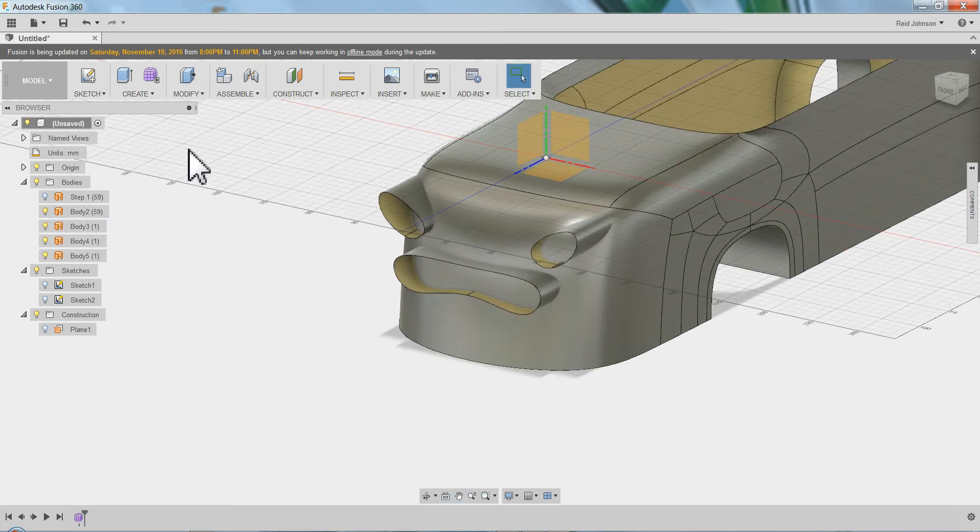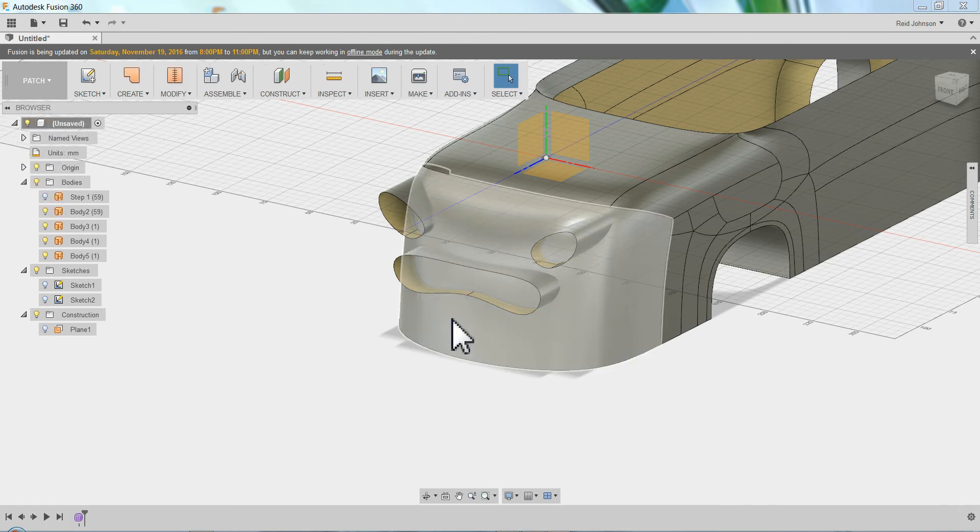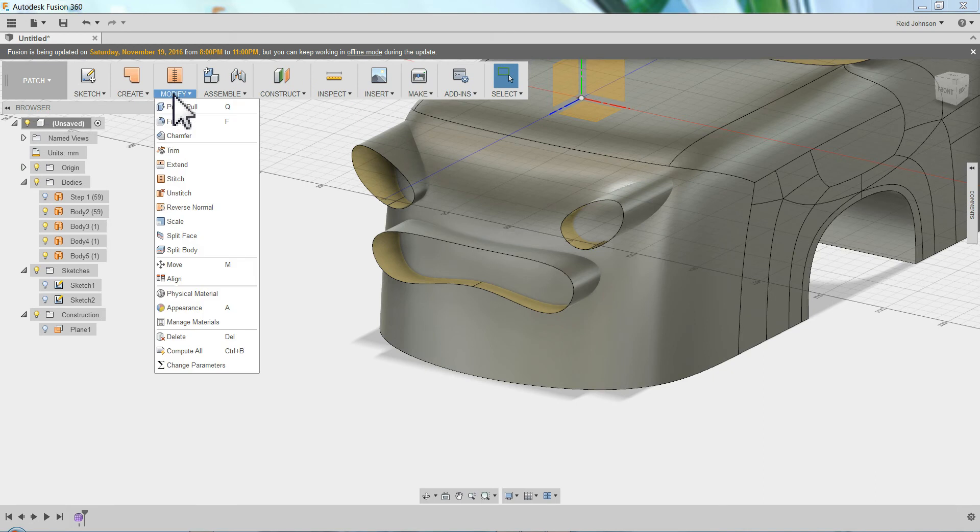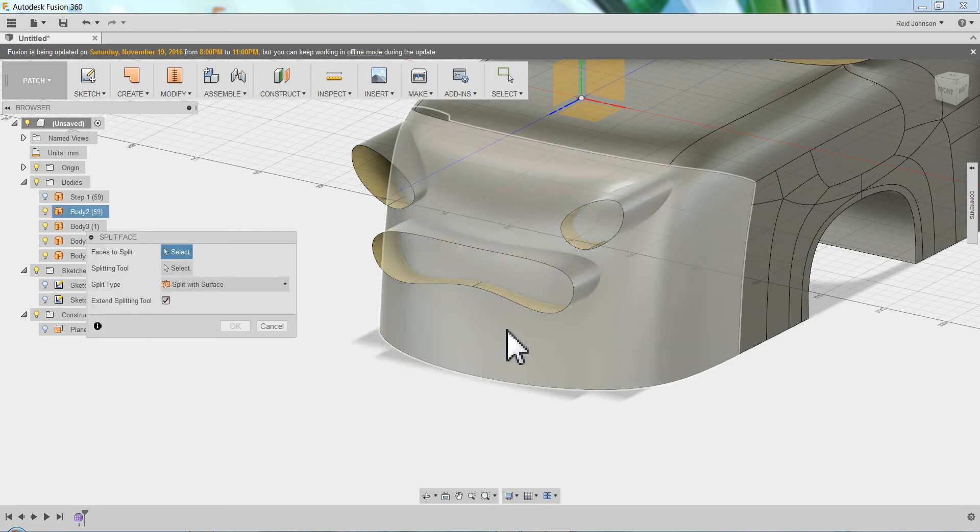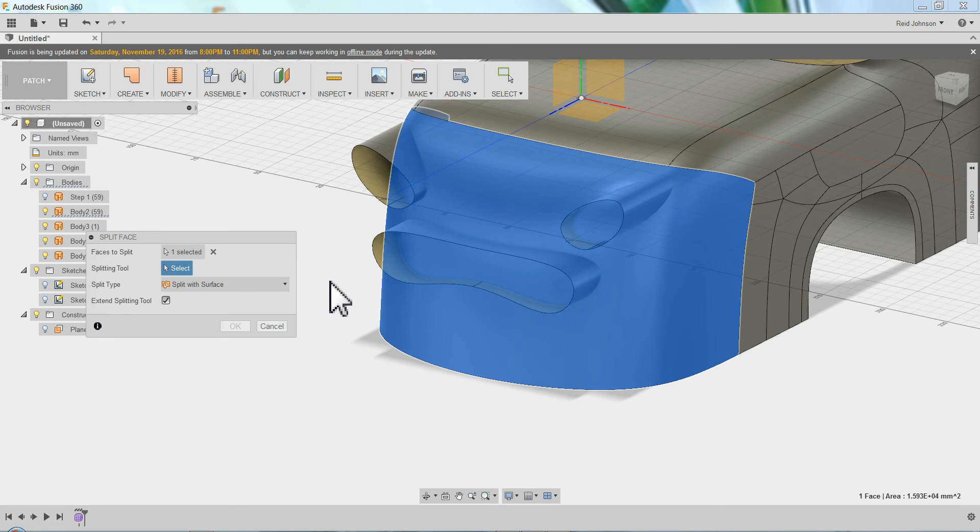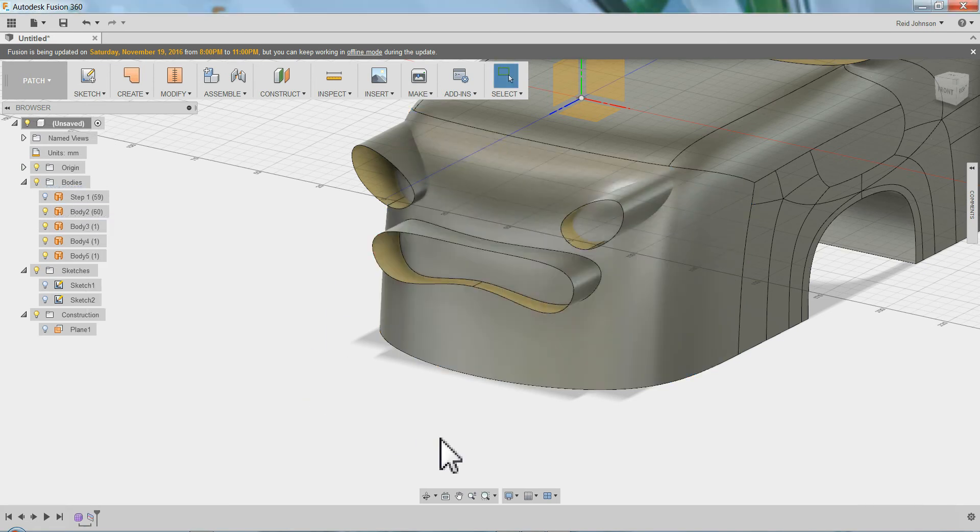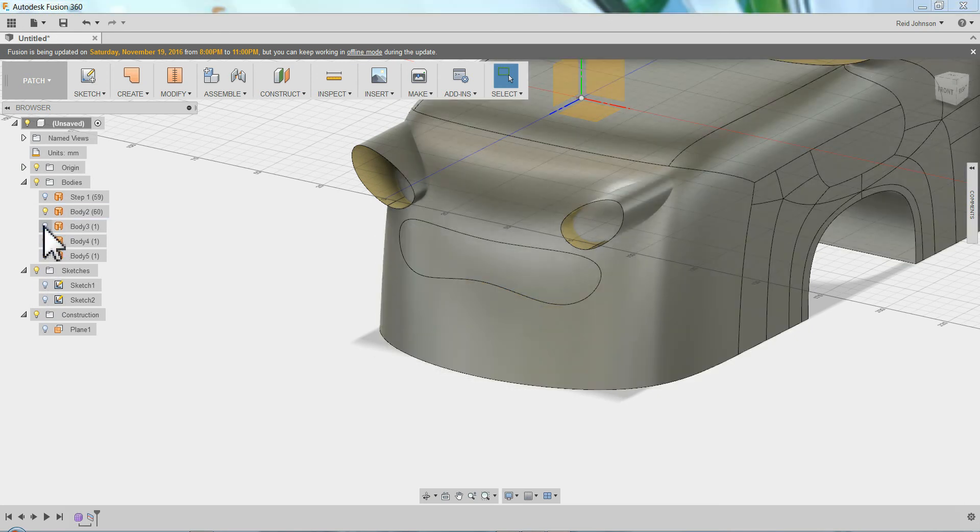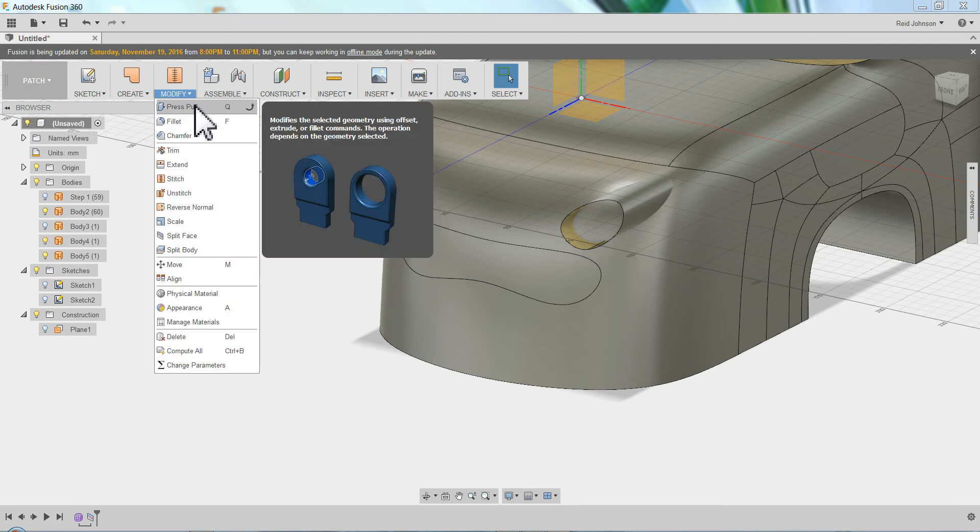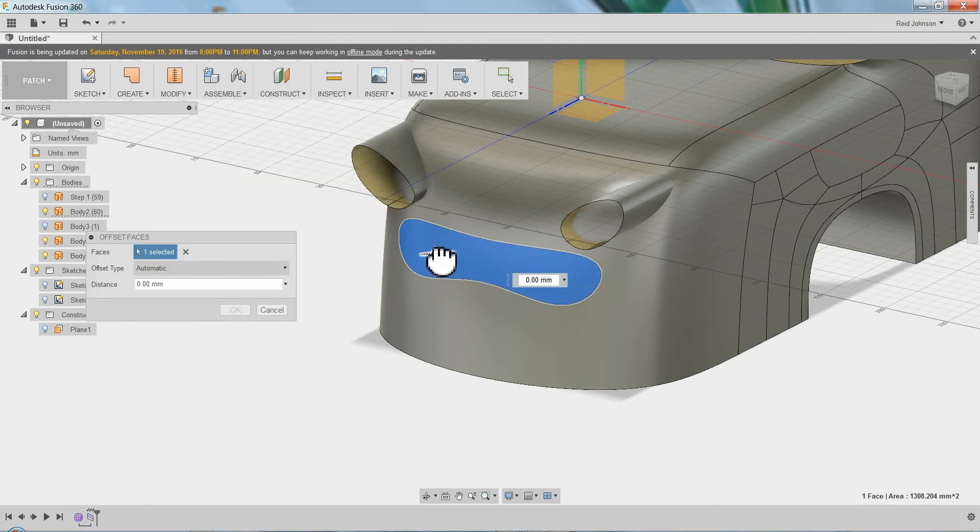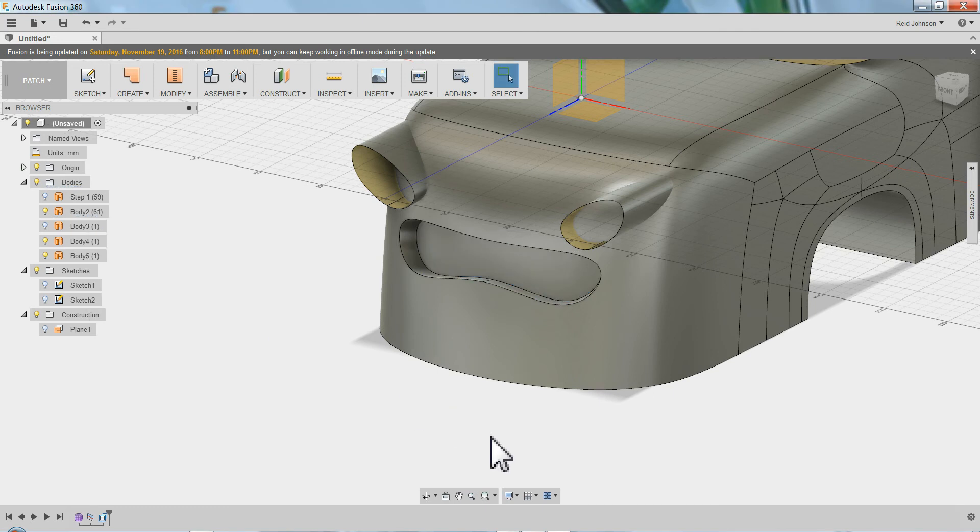So I can come back and go to my patch environment. Patch. And I can do a modify, split face. I can pick this face and I can click this as a splitting tool and say okay. And now I've split the face and I can turn off this surface here and you can see it's split. I can do a modify press and pull and I can pull that in. Say okay.